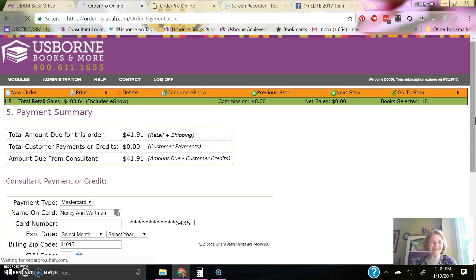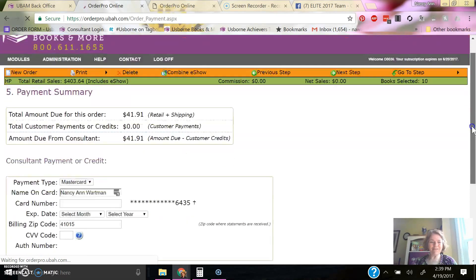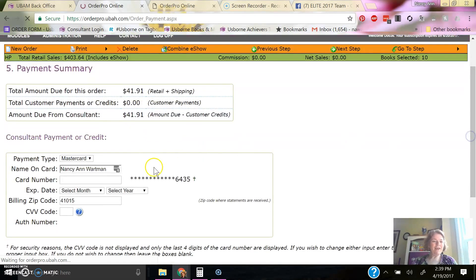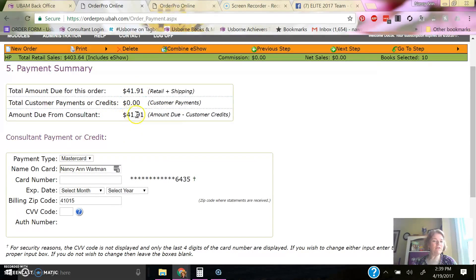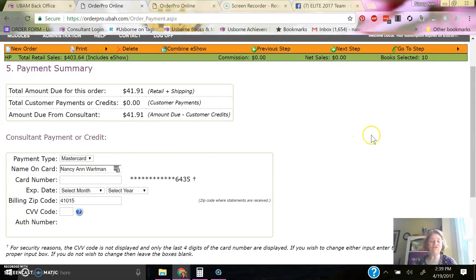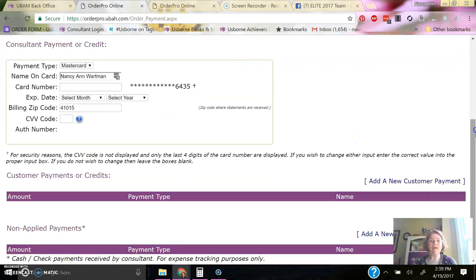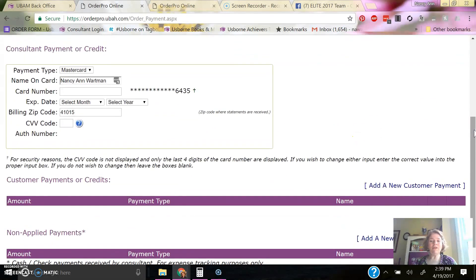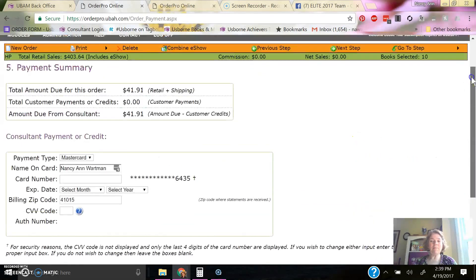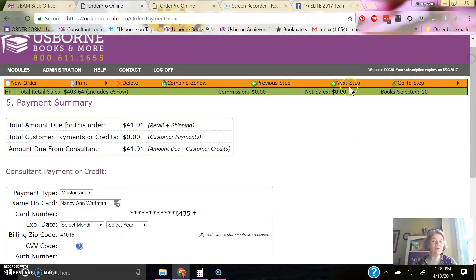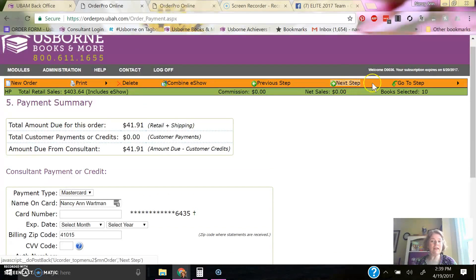You can see here, let me scroll down. This is where I'll put my payment for any additional payment due. So the $4191 is due, and I would enter my information there, and then I would go next step. It will review the order, and then I can transmit it.